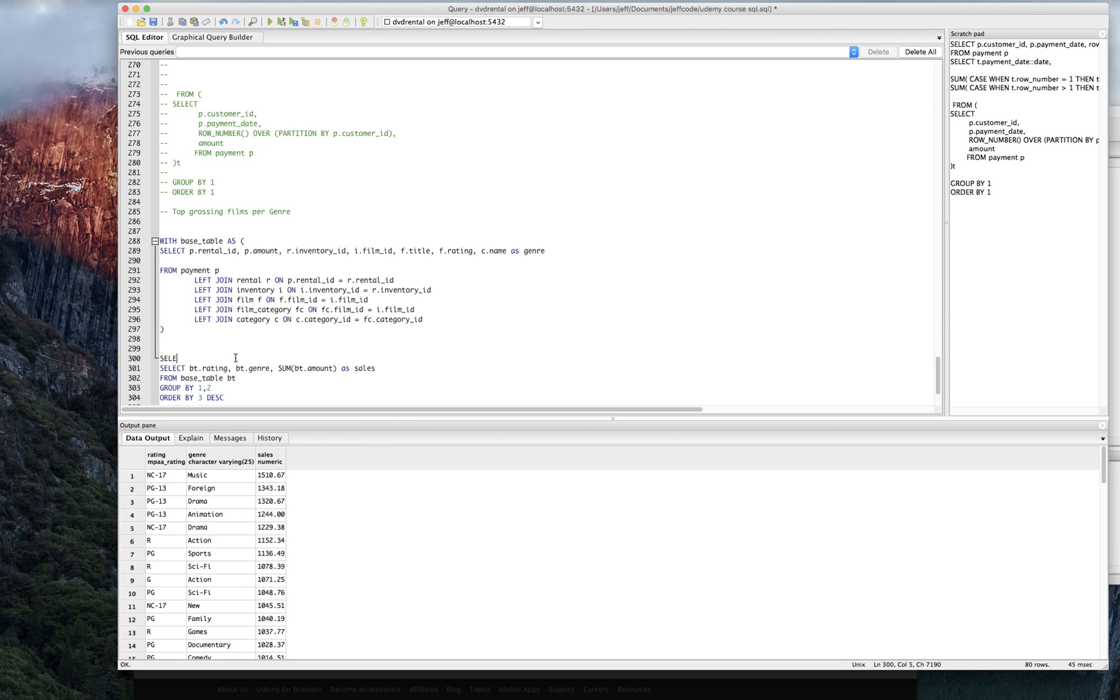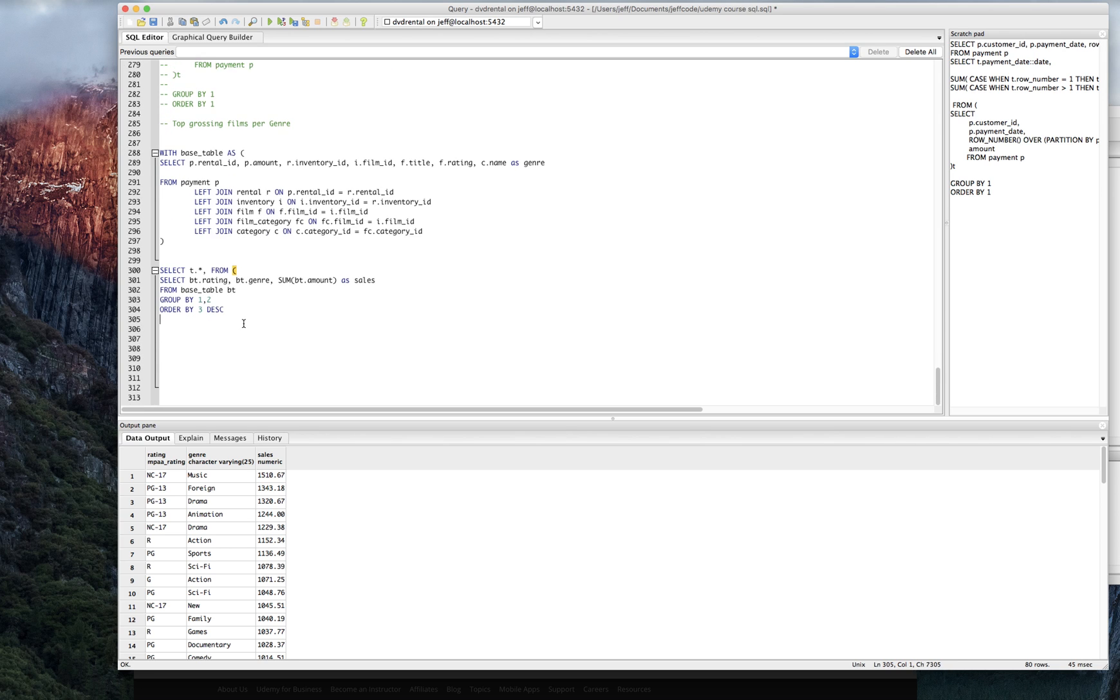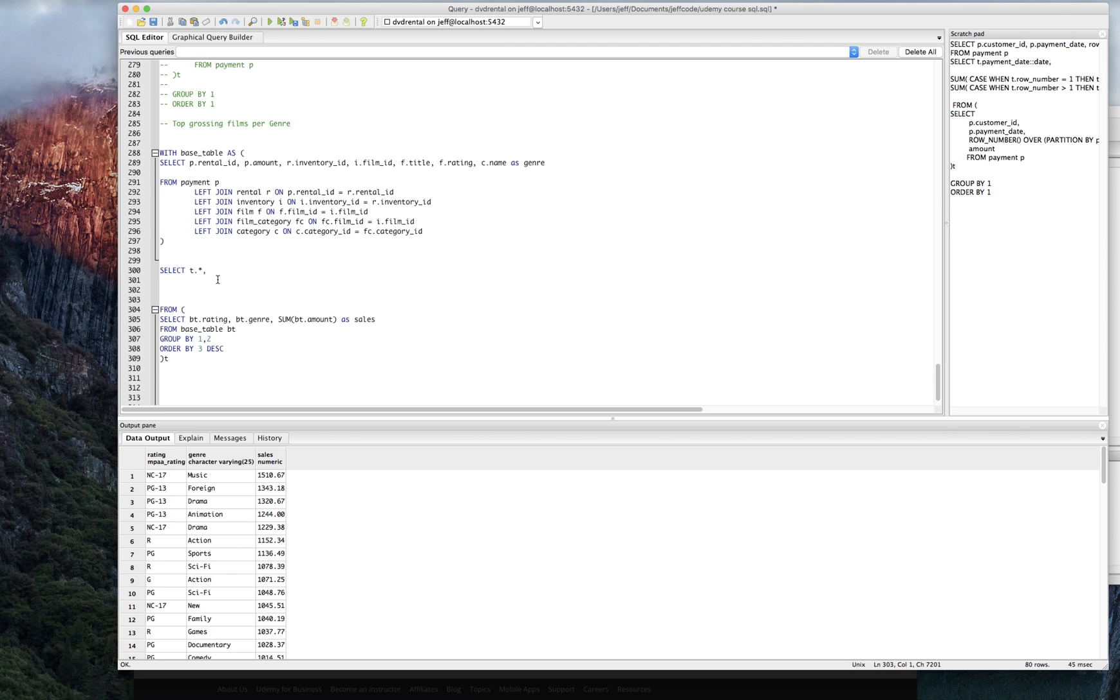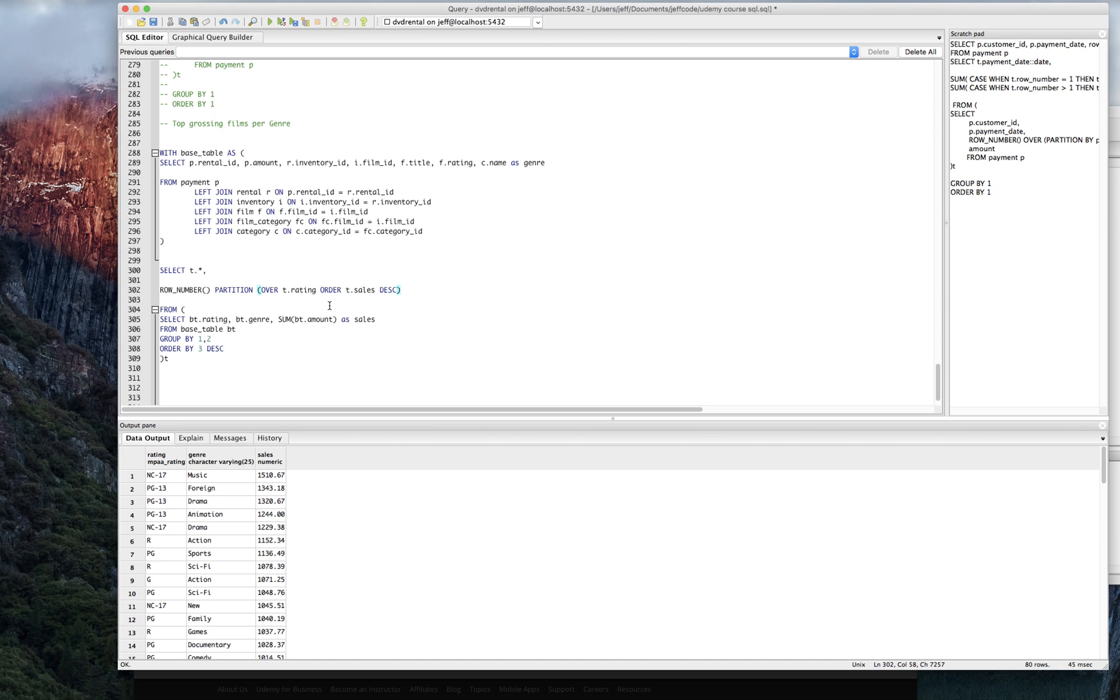So now we're just going to do t dot star from t and we're going to want to bring in a row number here. Give a little space and you know the drill by now, partition over. And we're going to partition it over, we're going to group it by the rating here. So it's going to be t dot rating and we're going to order by t dot sales descending. Remember? So it's descending. Let's see what that looks like.